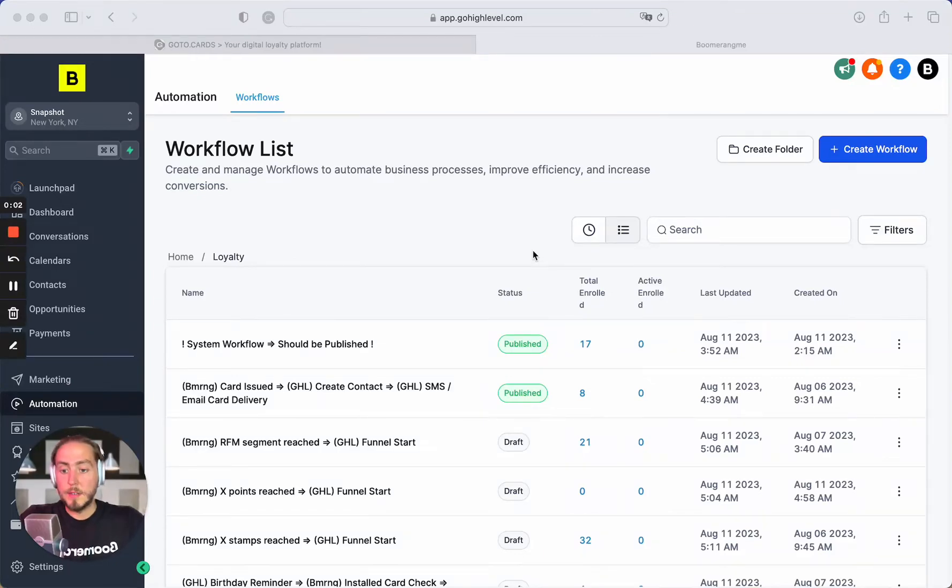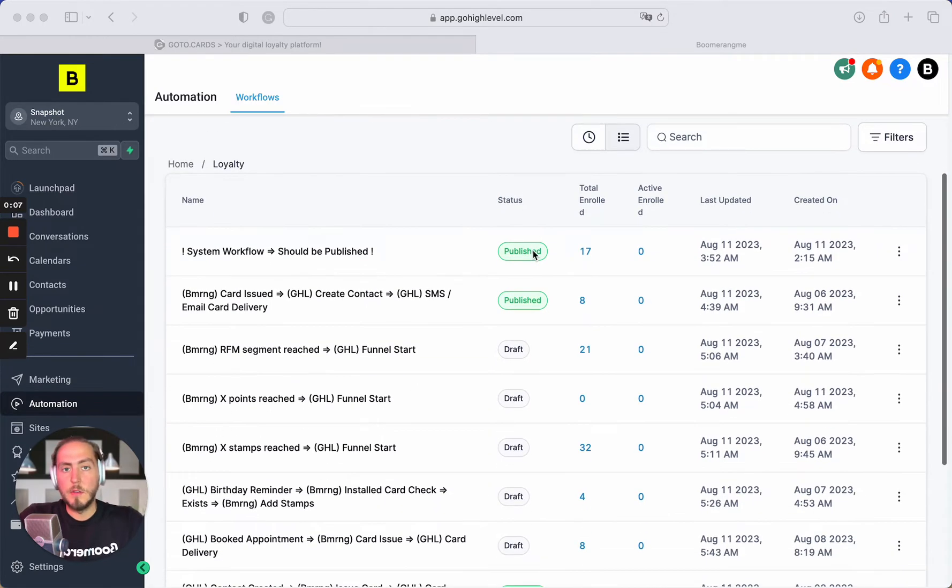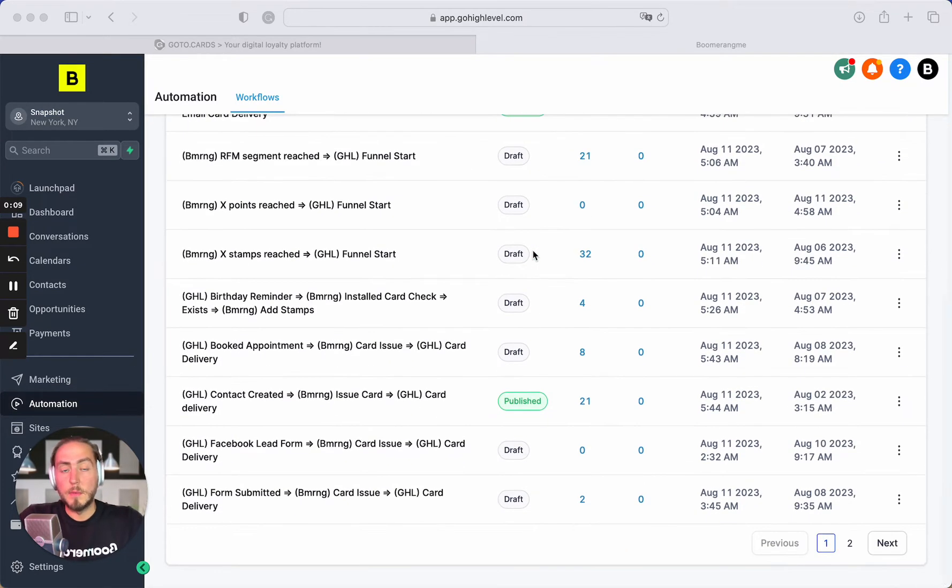Hey everyone, Mike here. And in this video I will show you I think the most popular automation that you can use from our Boomerangme Plus Go High Level Loyalty Snapshot.